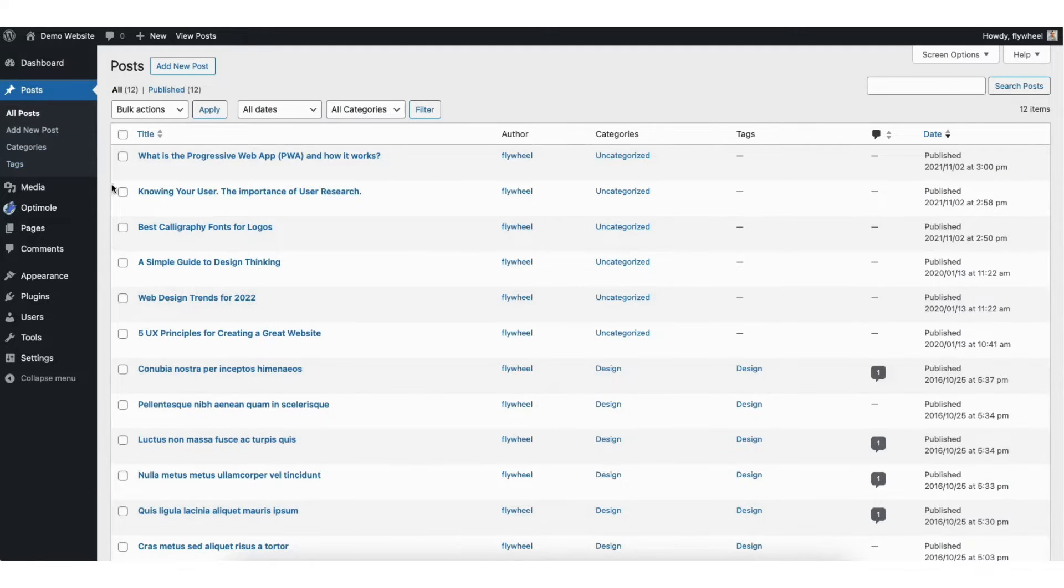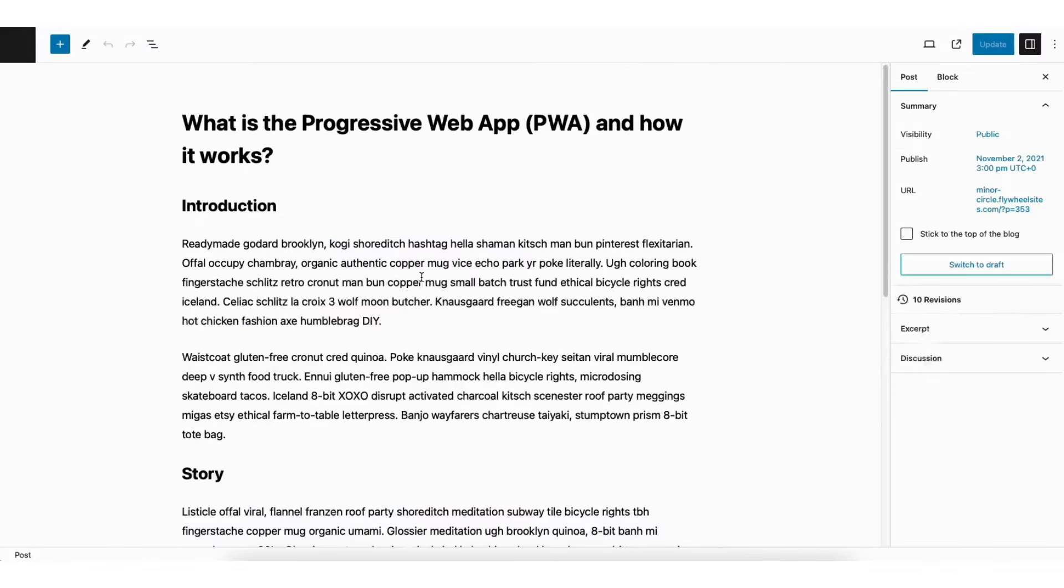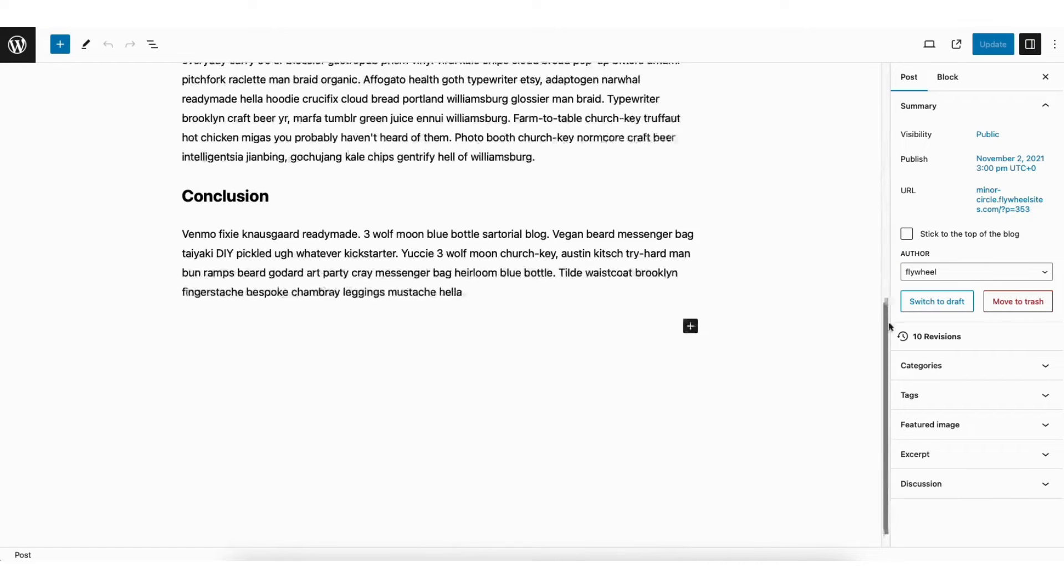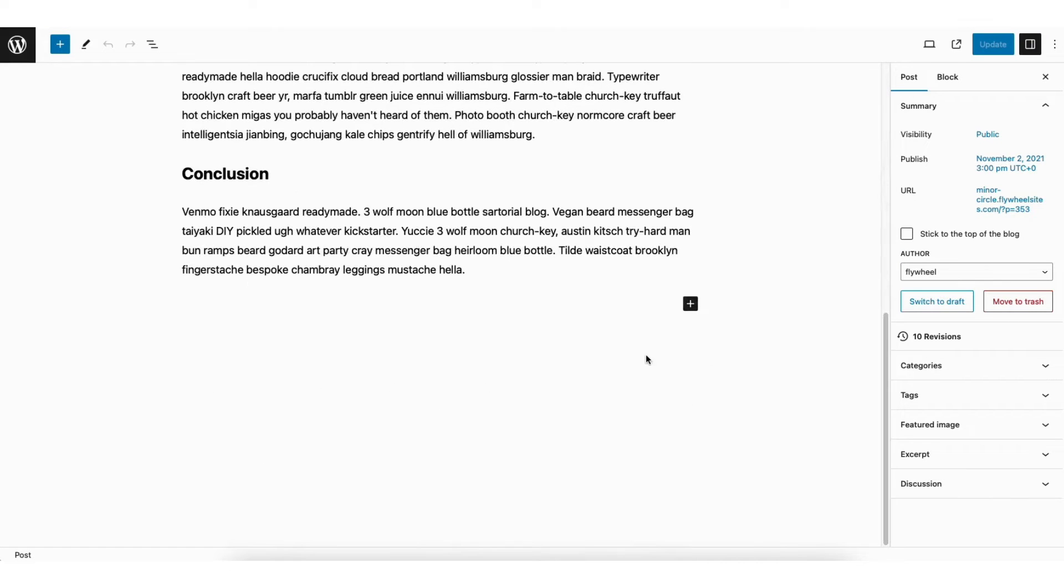Next, click edit under the page or post you want to add the Facebook video to. Next, scroll down where you want the Facebook video to be embedded at.